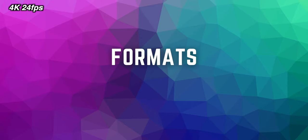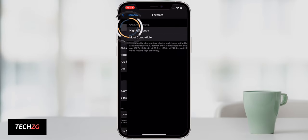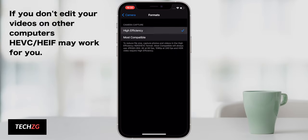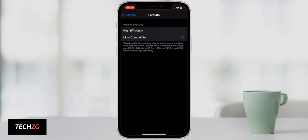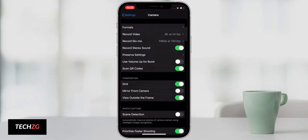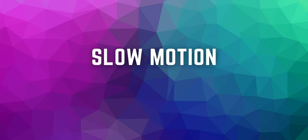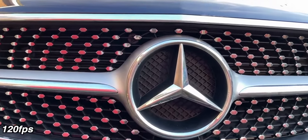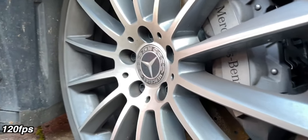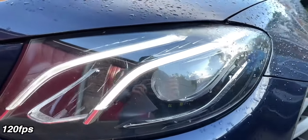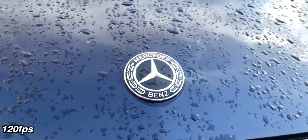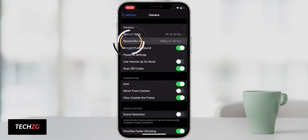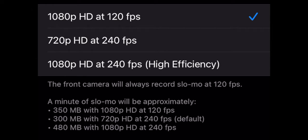For formats, I always choose most compatible. I've had issues with the high efficiency image compression, so since I'm sending videos off to other places to edit, I just go with most compatible. For slow motion, I choose 1080p at 120 frames a second — I don't really have many use cases for 240 frames a second. It's almost too slow, you just get too many images per second and barely any movement at all. Also with 240 frames a second you go down in resolution, so the quality of the video isn't really going to be there.